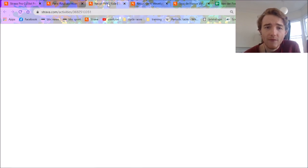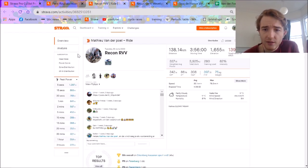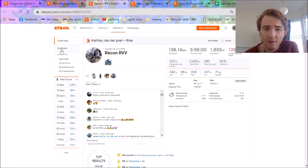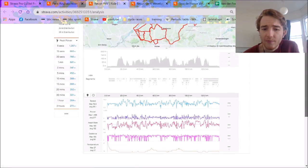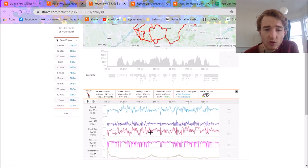Next we've got Flanders. Obviously this is significantly more hilly than the Roubaix. Average still 35, normalized slightly higher, 342 watts. And he whacked some good segments here today.